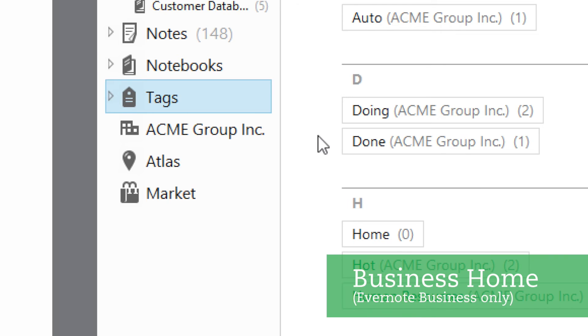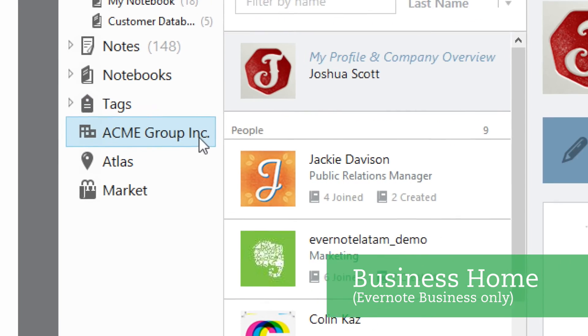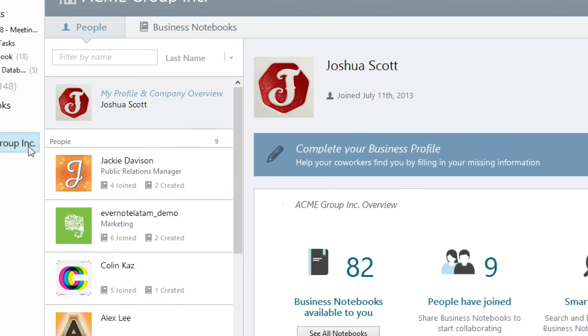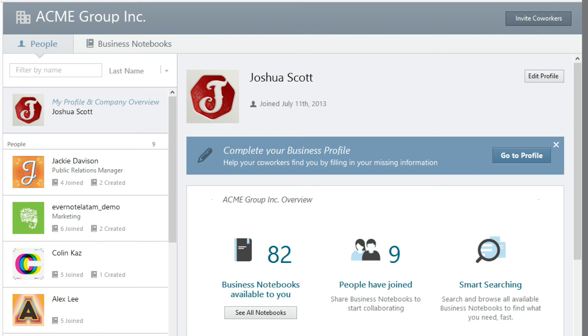If you're using Evernote Business, you'll see the name of your company in the sidebar. When you click on it, you'll go to your company's business home, where you can view your team members, the content they've shared, and search for content you're looking for.